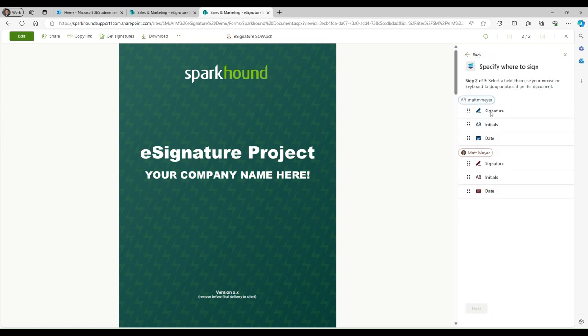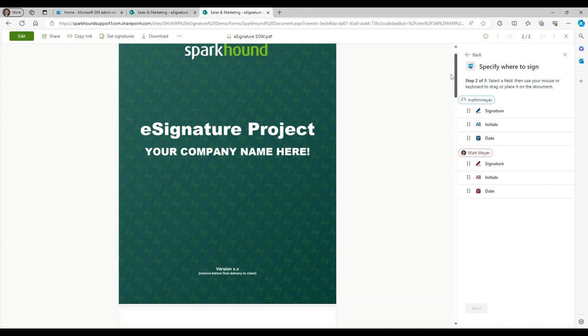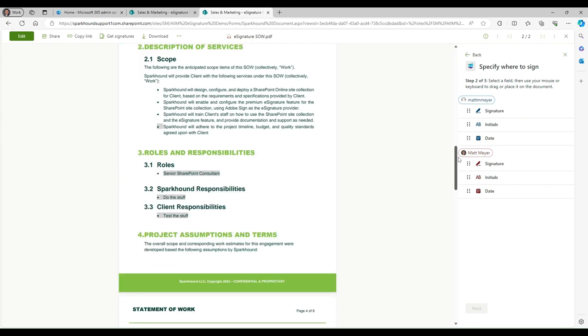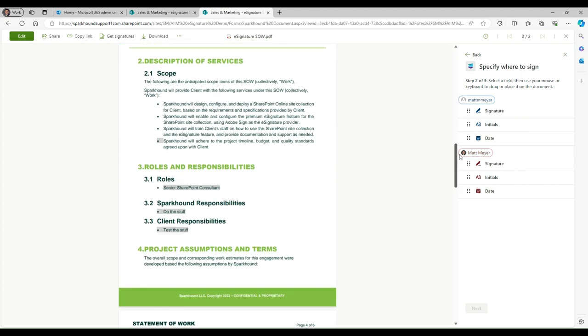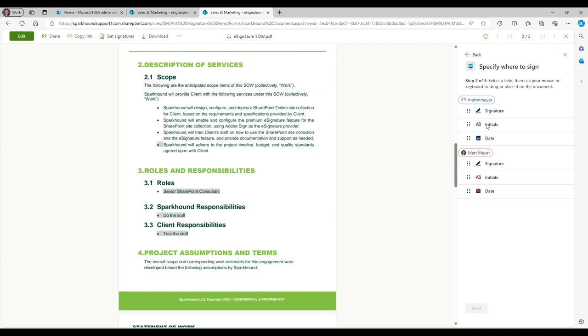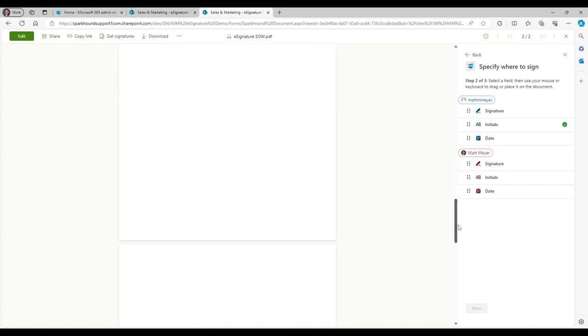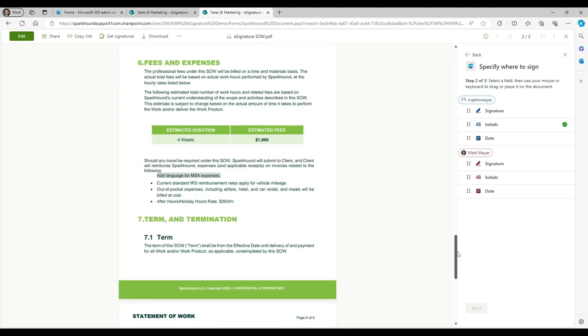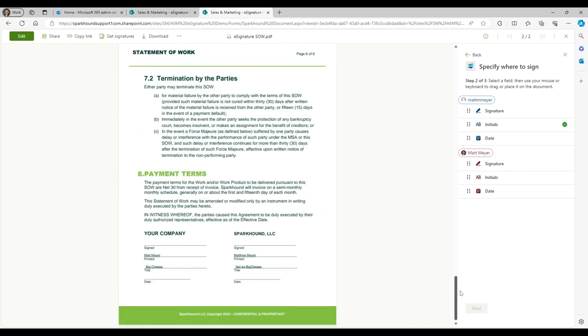And you can see I can have a signature spot, I can have an initial spot, I can have a date to put in this. So what we're going to do is for the scope, I'm going to want my client to initial this. So I'm going to put initials here for them. And then we're going to go down and I want initials then maybe at our money. So we'll put that here. And I'll move that around a little bit, make that look better. That looks good.